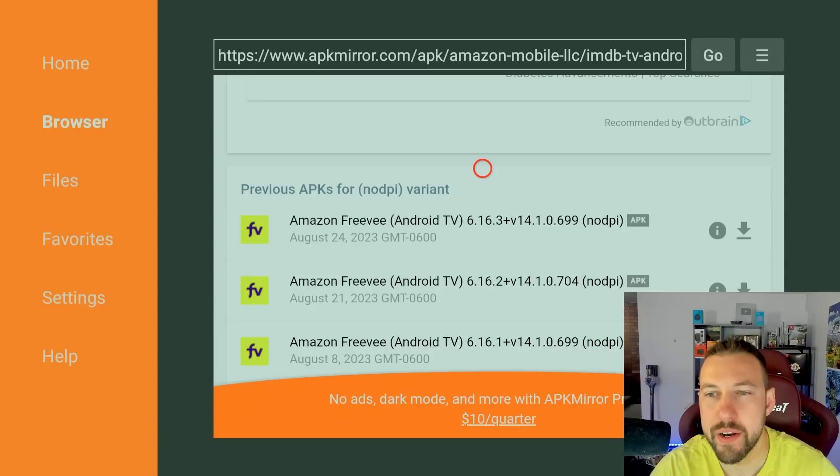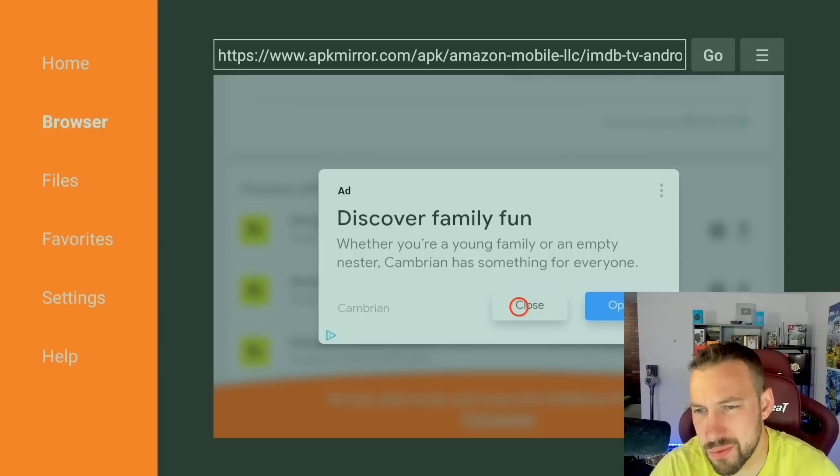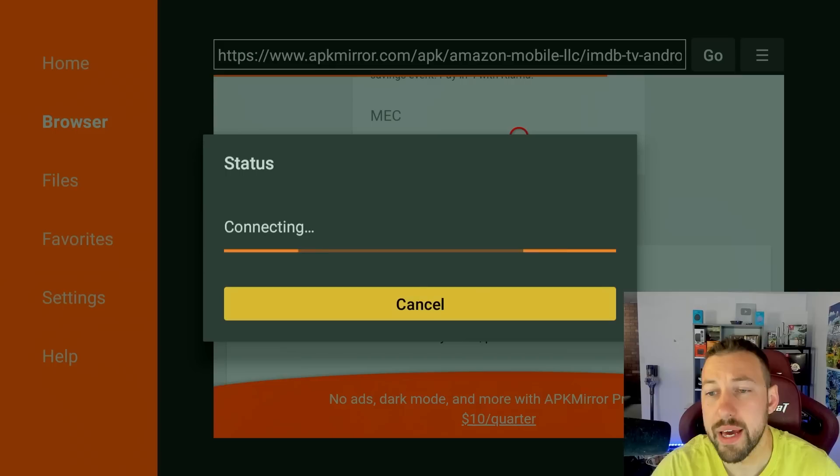So it's going to redirect you to this page, click on that download link. This is going to take you to APK mirror. Now I've used them a lot in the past and I find it a pretty reliable source for APKs. And we're just going to have to scroll down and find the recent download link. Now you're going to want to scroll down and I just look for the most recent APK.